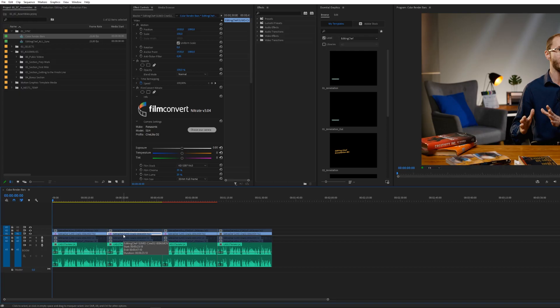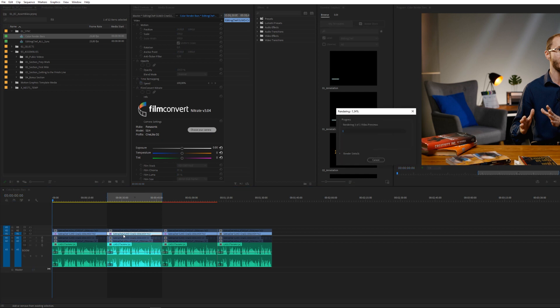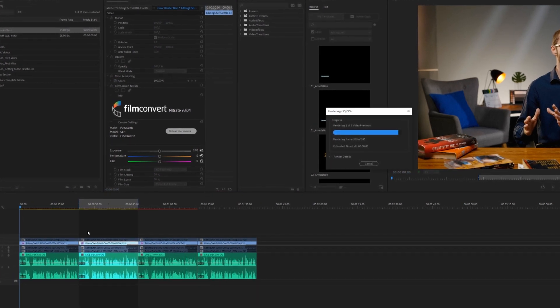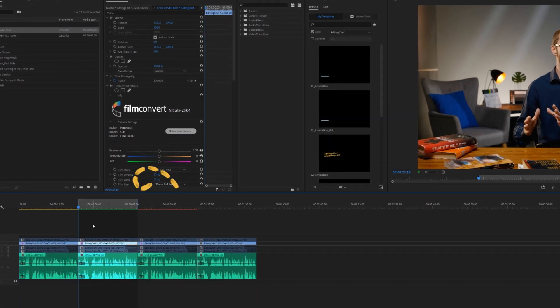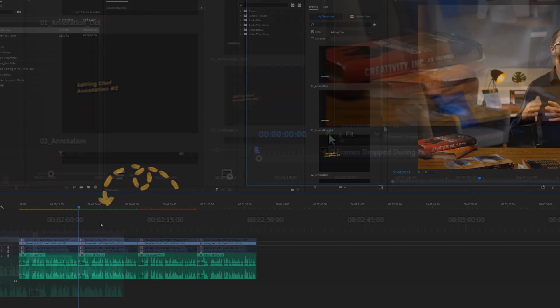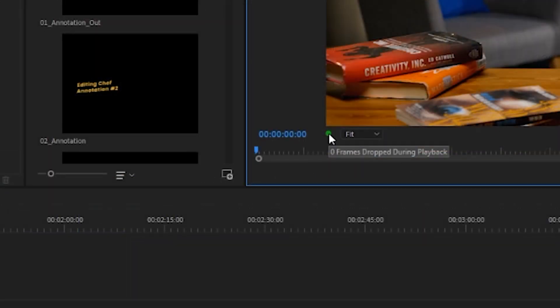This leads us to the green bar. Once you render a given section of the timeline, Premiere Pro has generated preview files, indicated by the green bar. It means that you'll most certainly get a perfectly smooth playback in real time.